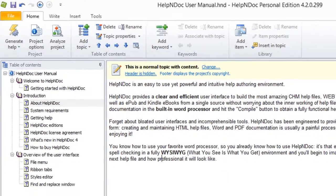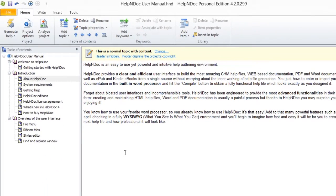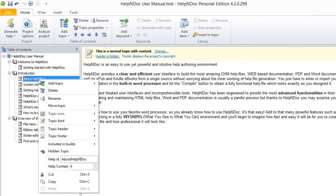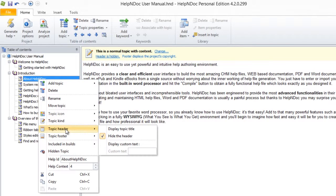To return to the default and use the topic name as the topic header, follow any of the steps we demonstrated previously in this video to access the Topic Header menu options and then select Display Topic Title.